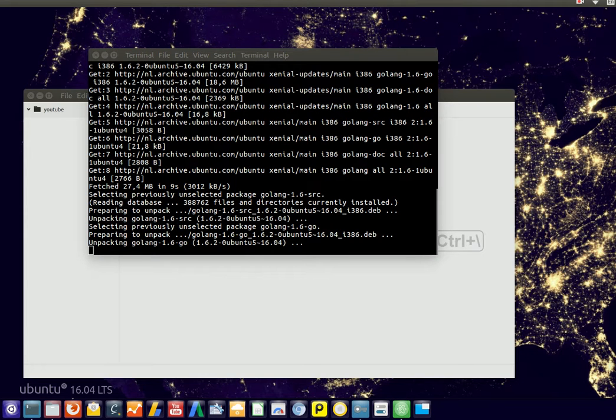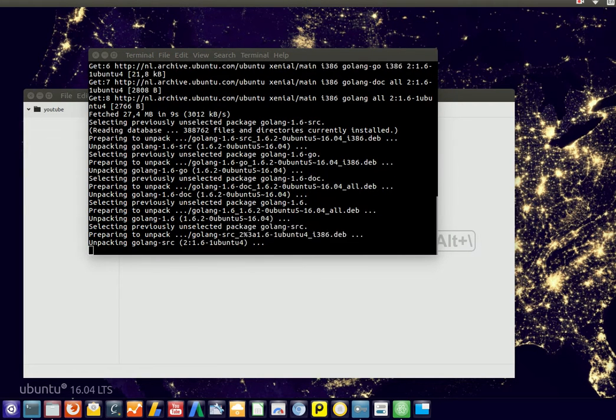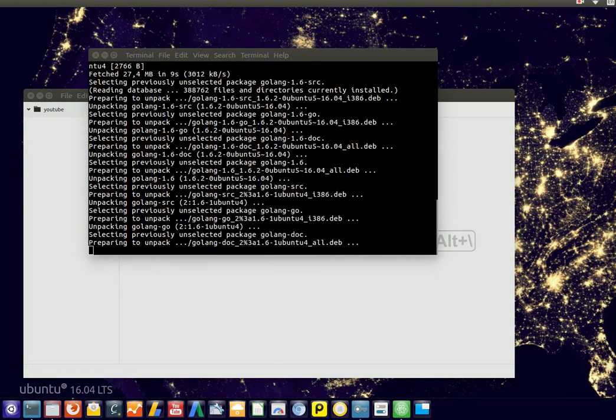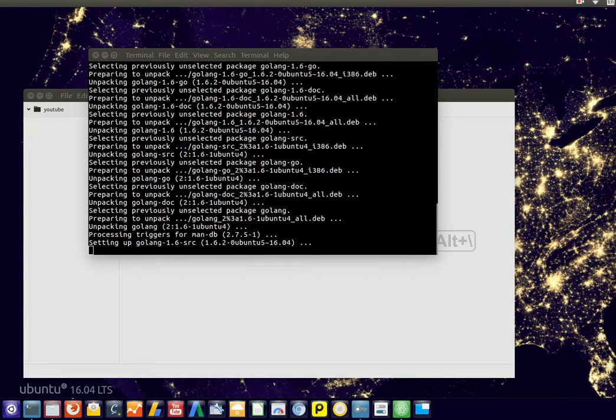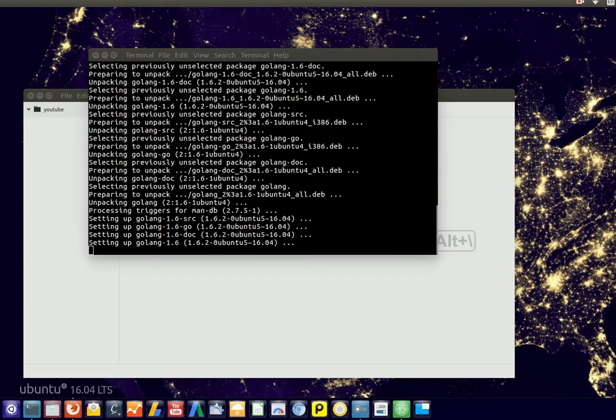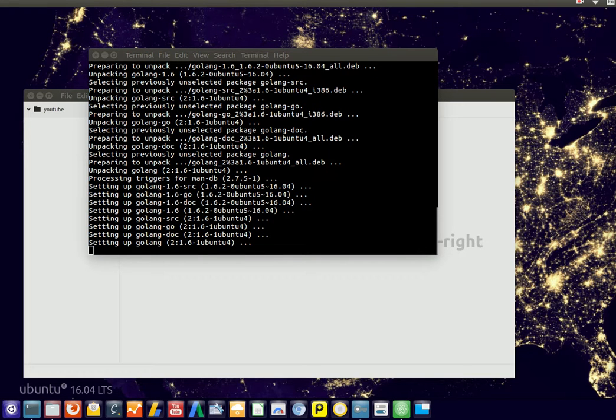We have program files with the extension .go. Every program file, every code file is saved as .go, and we can run that with the Golang language.